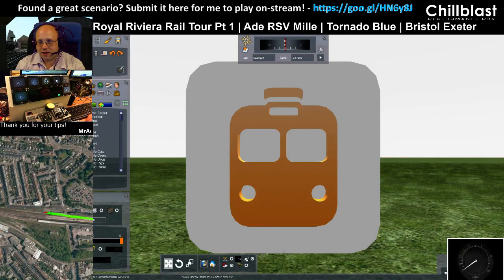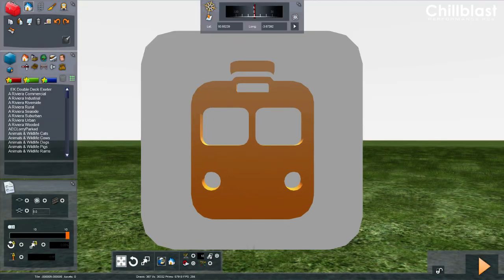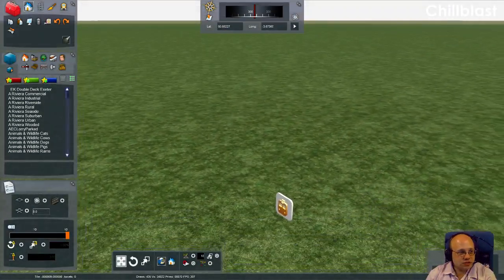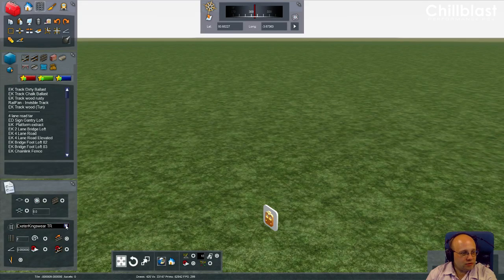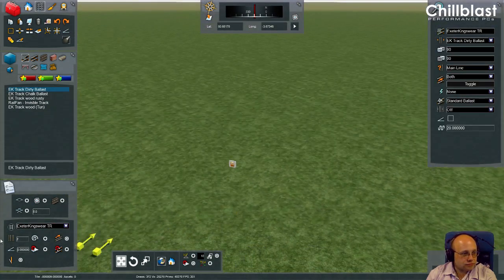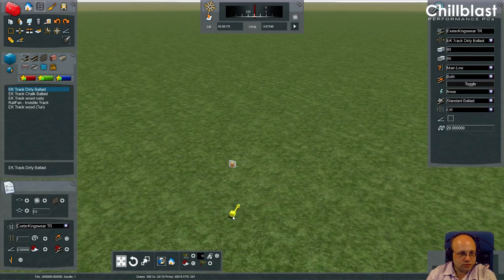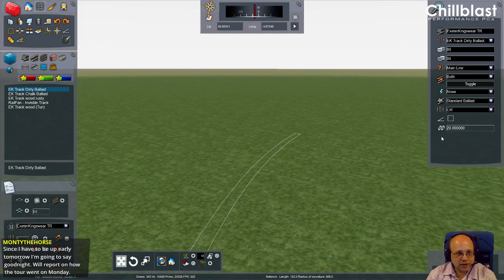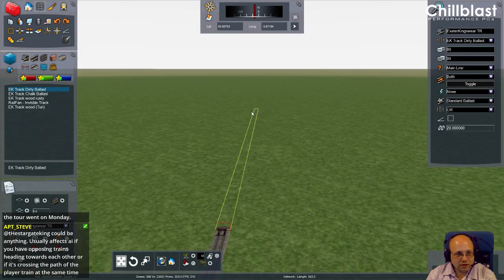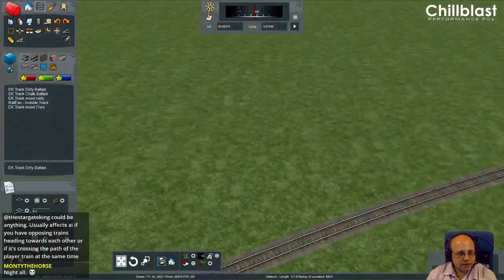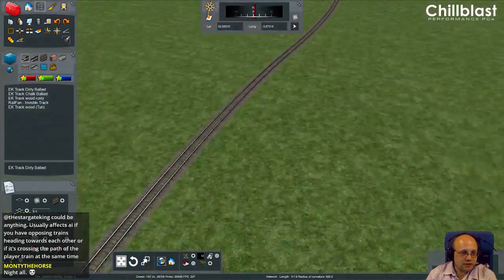We're back. I'm going to switch to that view - that's a bit better. Let's start by getting some track down. Remember to always reselect your track down here and always select 'track' from that option so you won't have any problems. We'll do single track, lay a piece of straight, a curve, a counter curve, and straighten it out. There we have some track.